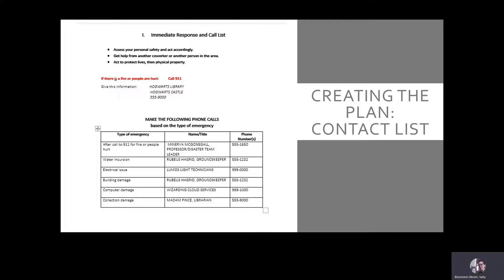In the Hogwarts library disaster plan example: first, if there's a fire or injury, call 911. Then, who's your first person you call after emergency responders? Professor McGonigal is the Hogwarts library disaster team leader, so she would be called first. The next person to be called would be dependent upon the type of emergency. Is it flooding or building damage? Hagrid, the groundskeeper, should be called in those cases. If there's a problem with electrical systems, they would call their electrician from Lumos Light Technicians. In some situations you would call internal staff and sometimes external service providers — it depends on who has the responsibility for what is affected. Disasters are also going to affect several things at once, so you would call multiple people to handle different aspects of the damage.